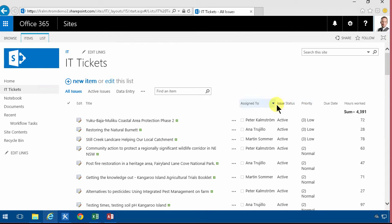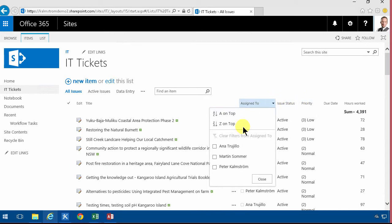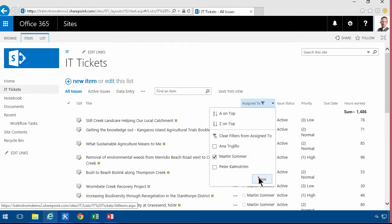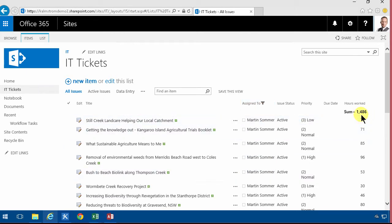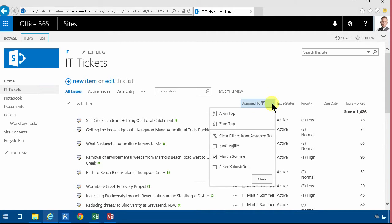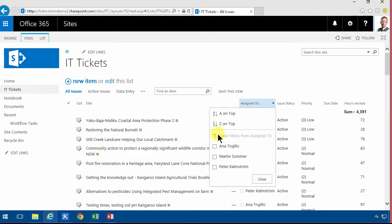Now if I see only the tasks assigned to Martin here you'll notice that this updates just as you would expect from Excel or Access or any other tool like that. So that works just brilliantly.